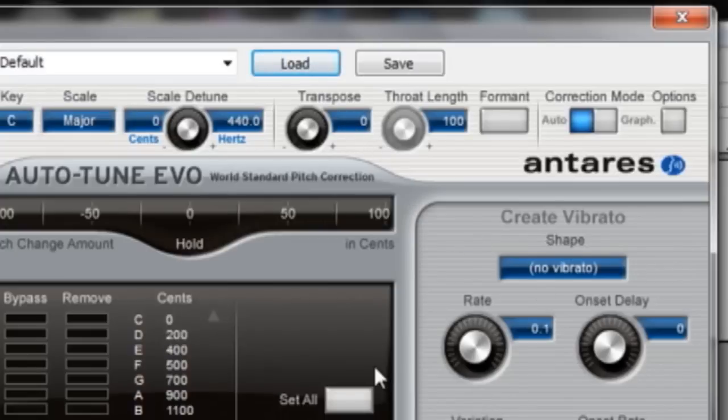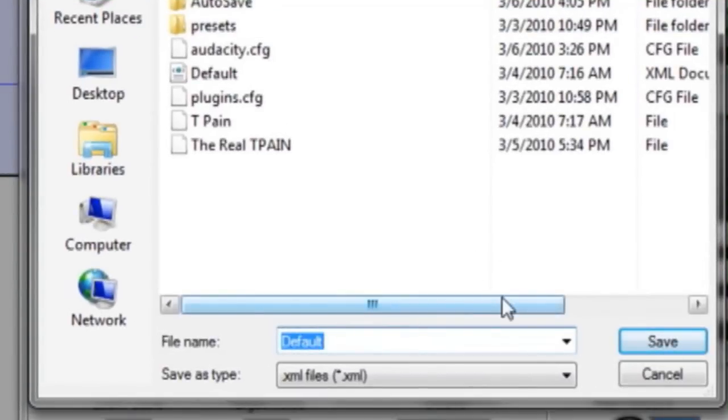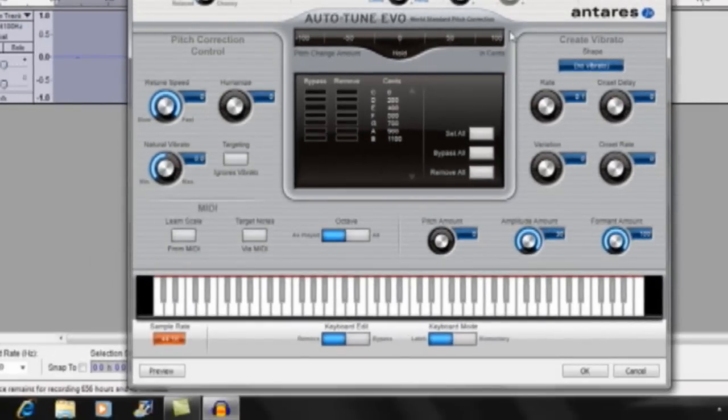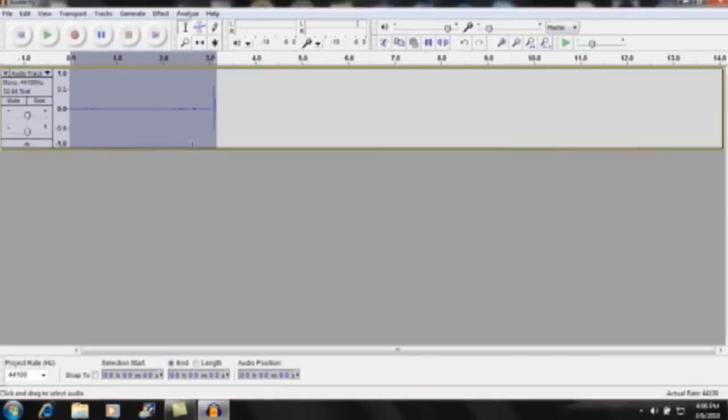And after you've set all these things, you want to go ahead and click Save and name it whatever you want so that you don't have to repeat fixing these settings every time because it will reset itself once you close Audacity. And go ahead and click OK and it will change your audio.